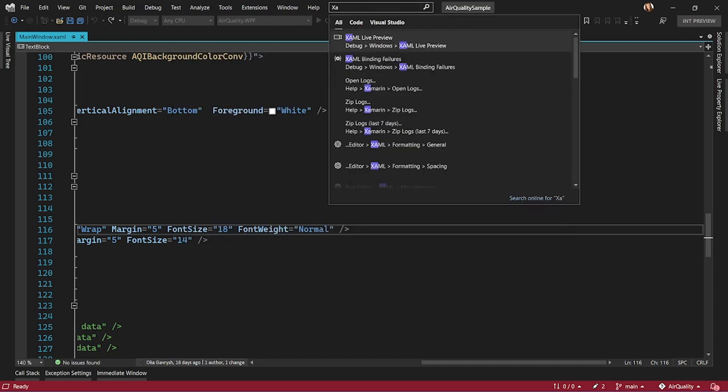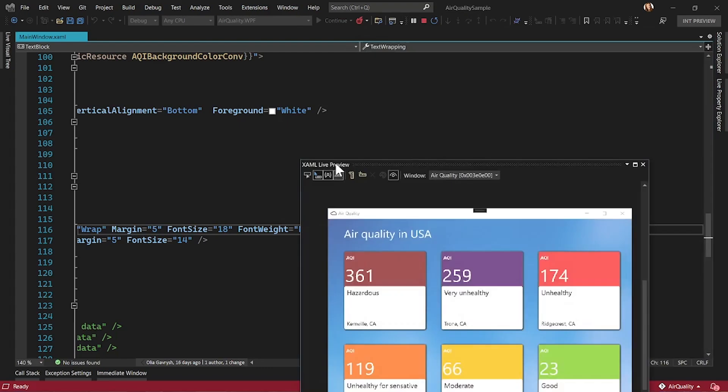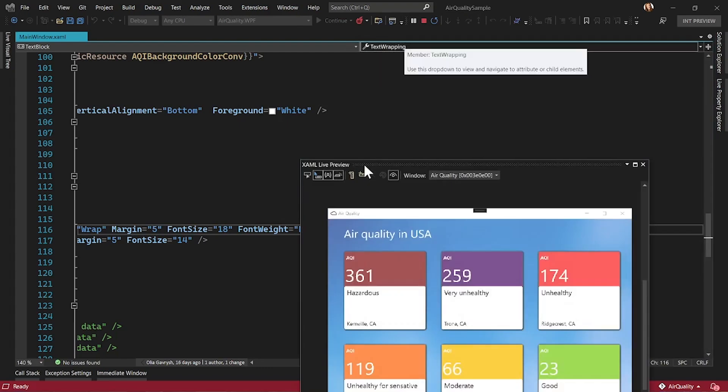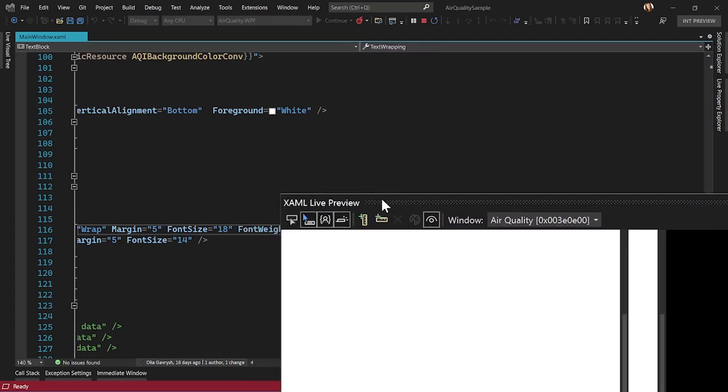In your Visual Studio, open XAML Live Preview. That is a standard Visual Studio window that you can move, resize, dock wherever you want.